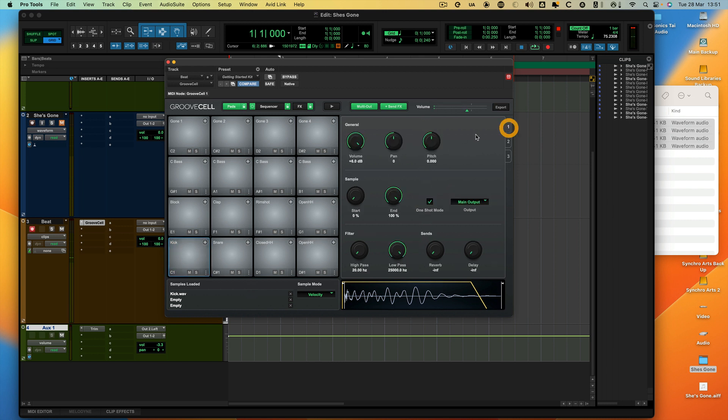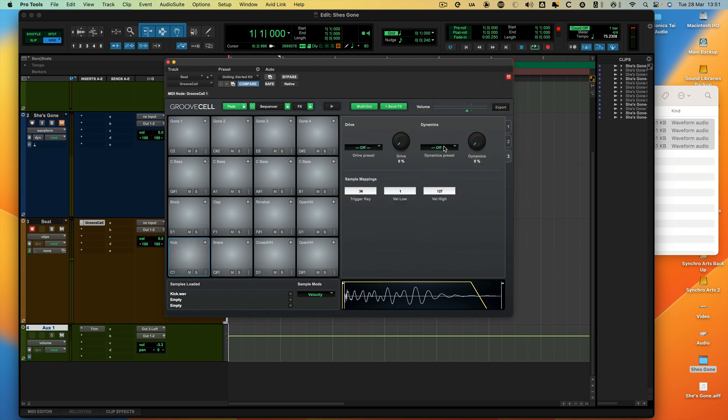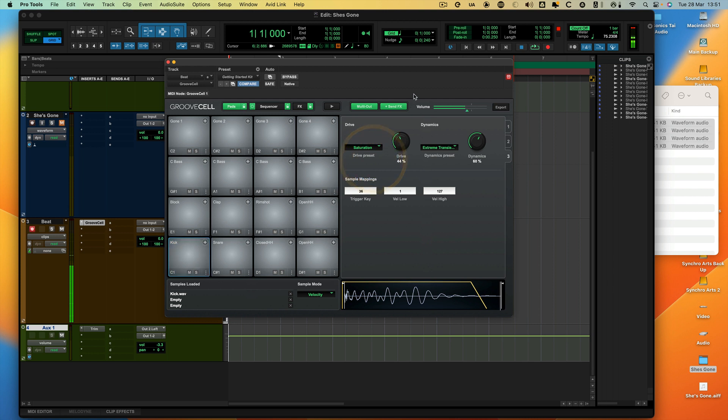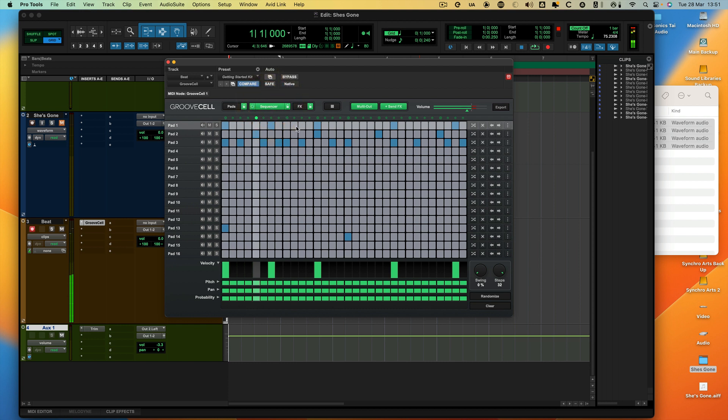What I might do as well is just pull the pitch down a bit. I'm going to go into the dynamics here. Go to the extreme transients. Then I can go in and start making it my own.